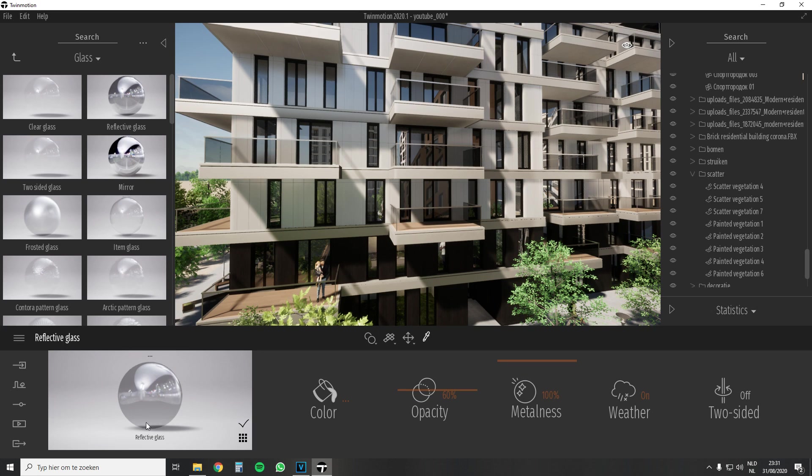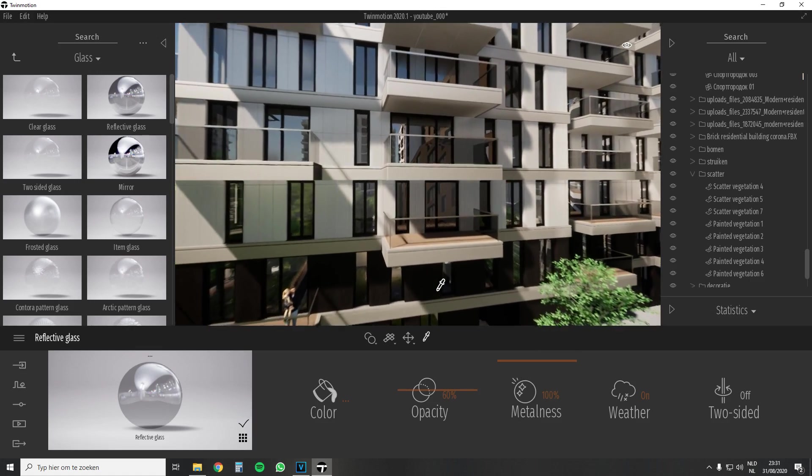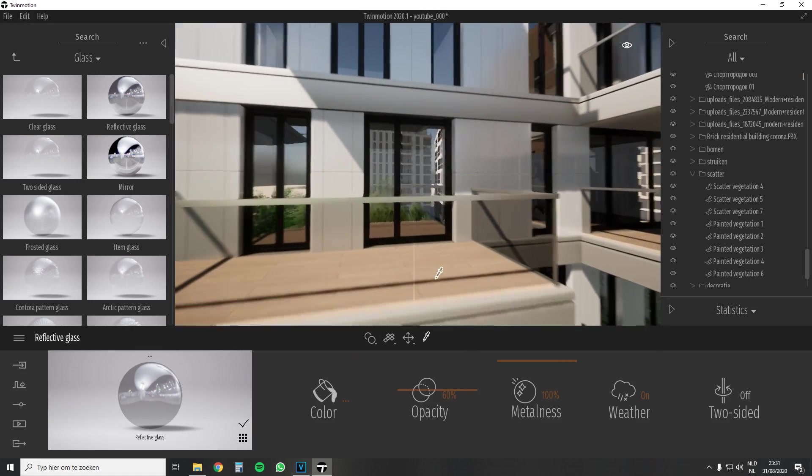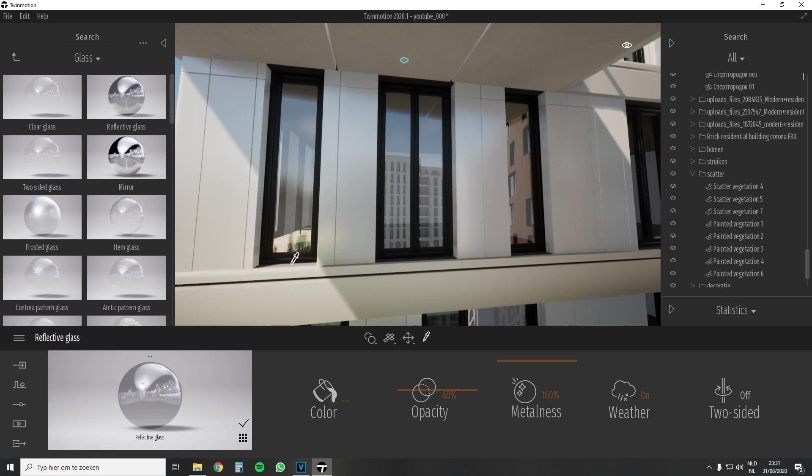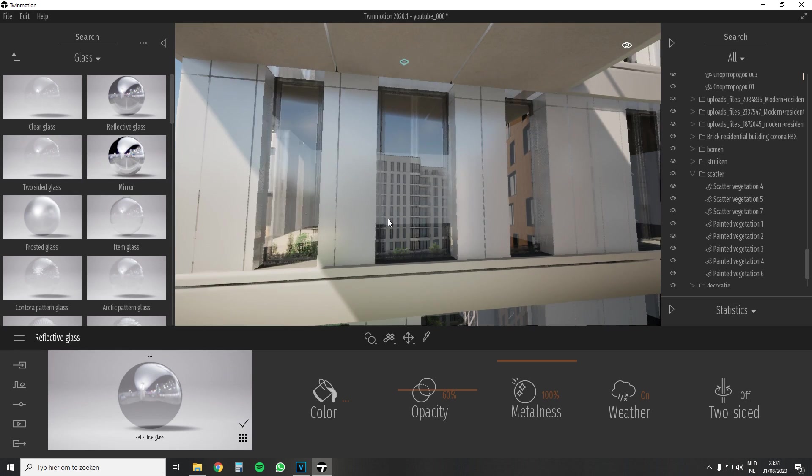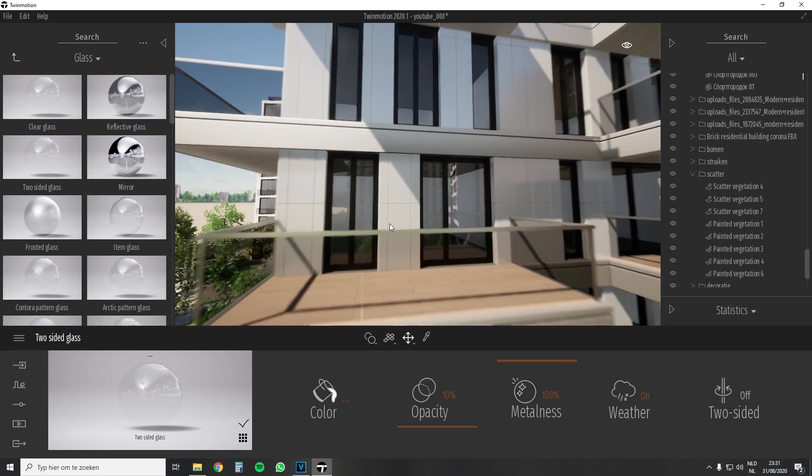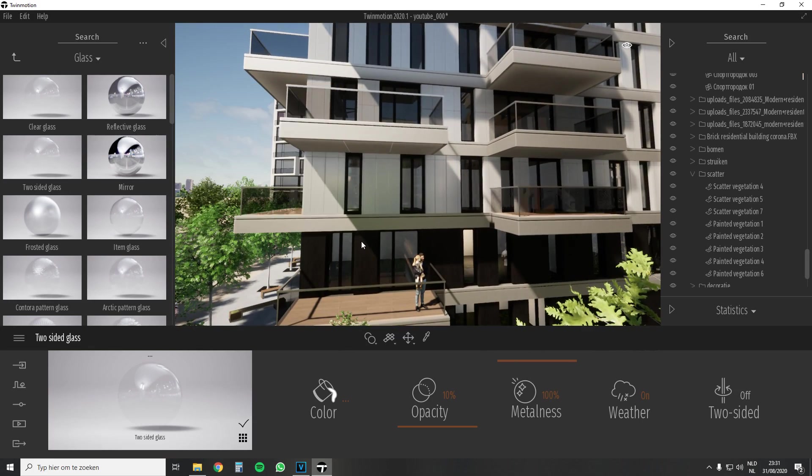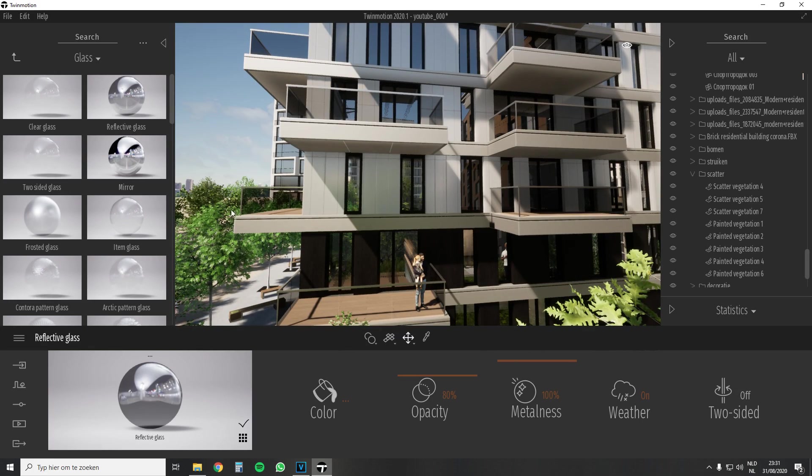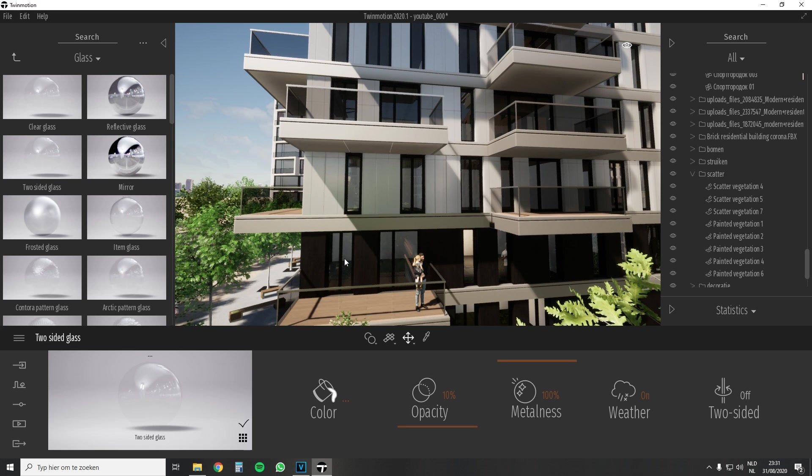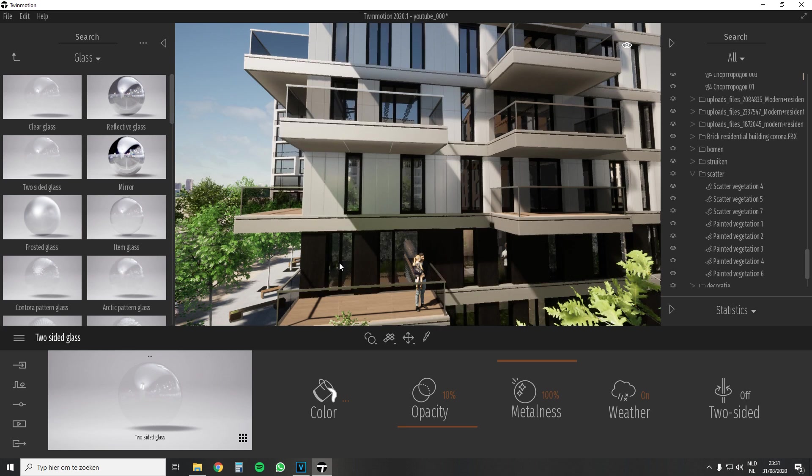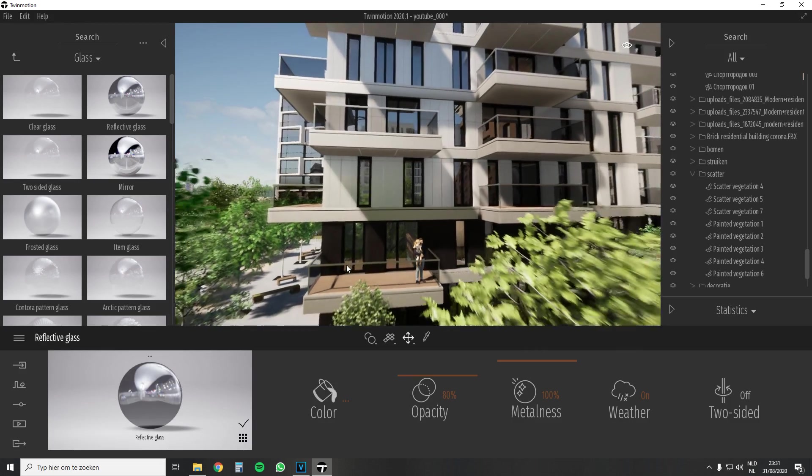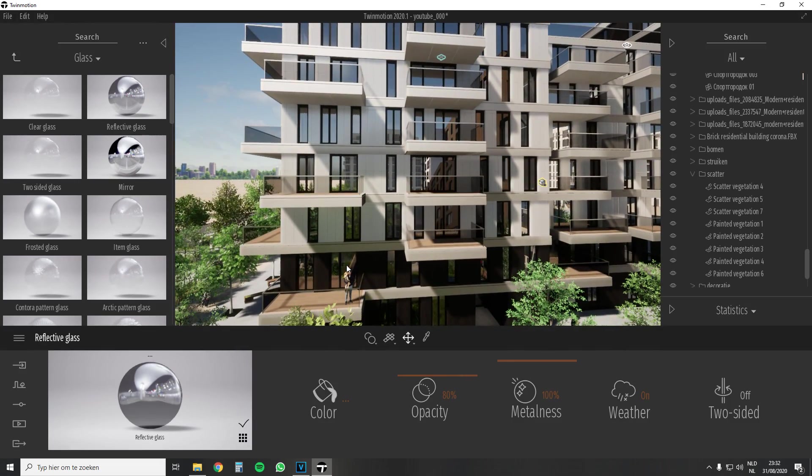For the windows I use the reflective glass material. This material does not create a natural reflection but allows you to see less into the building itself. Just look at the difference with the standard two-sided glass material. This is the advantage that you don't have to fill the building with interiors because you can't really look inside. You can still play around with the opacity of the material. Try to keep it as natural as you can. That would be my tip.